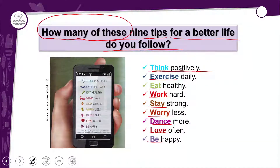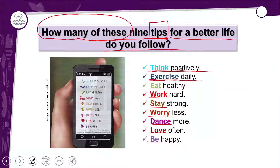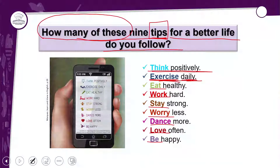Segunda tip, segunda dica. 'Exercise daily' — exercitar-se diariamente. Perceba que na tradução em português eu uso o pronome oblíquo 'se', mas no inglês não preciso usá-lo. É apenas o verbo antes da palavra 'daily'.